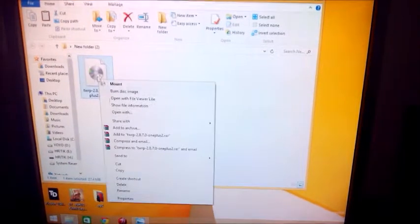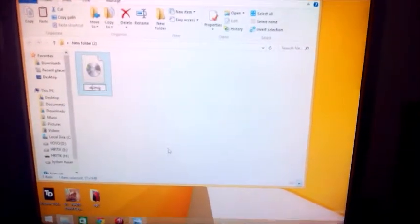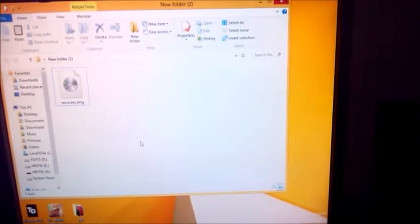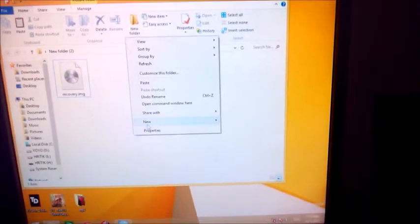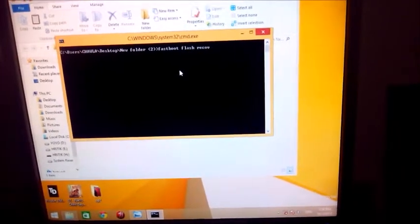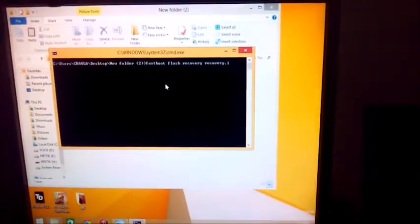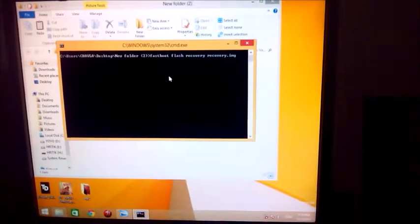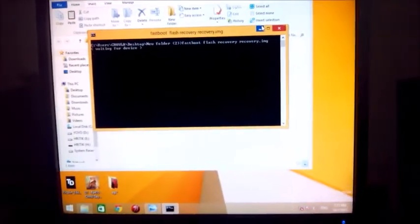I'm just renaming it to 'recovery'. Now just open the command window by holding Shift and right-clicking, then select 'Open command window here'. You need to enter the command: fastboot flash recovery recovery.img — make sure you open the command window in the folder where you have placed the recovery file — then press Enter.